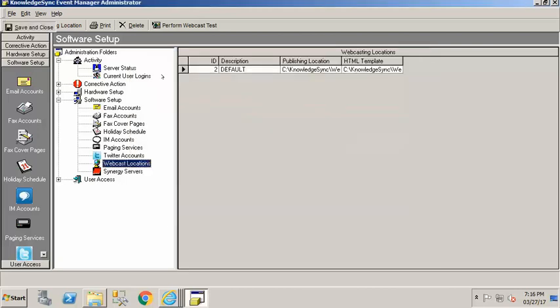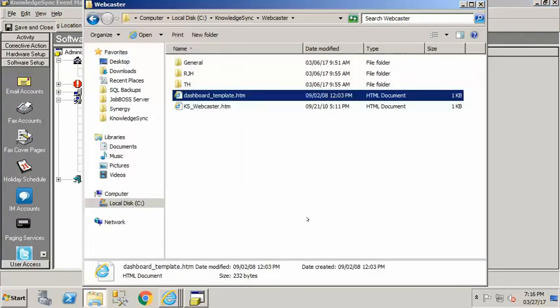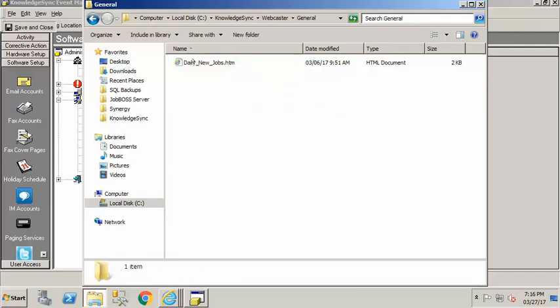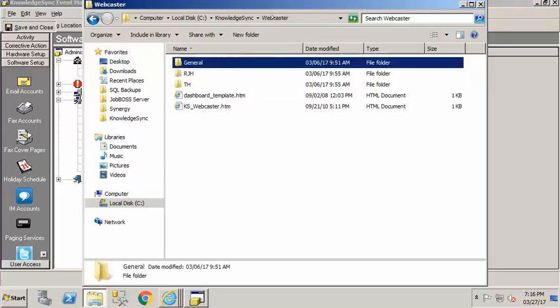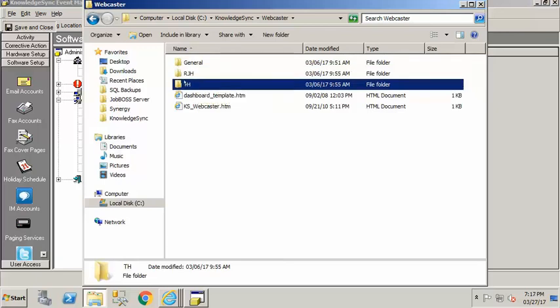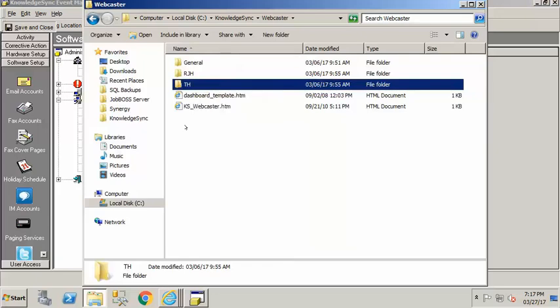So I'm going to go ahead and save and close that and just to show you again how that looks if I come into my webcaster folder here you can see with that event that I showed you earlier that has my different sales results. I have my general folder and this is where it's showing my new jobs for everybody but it also has those folders and KnowledgeSync created these folders for me by sales rep so that each sales rep has its own page.